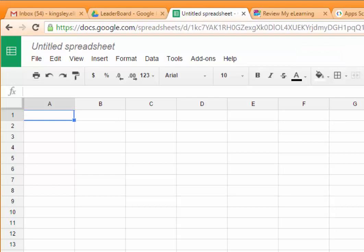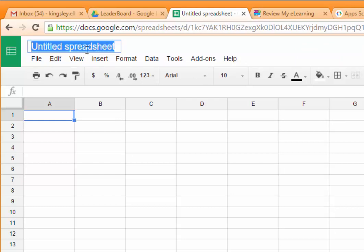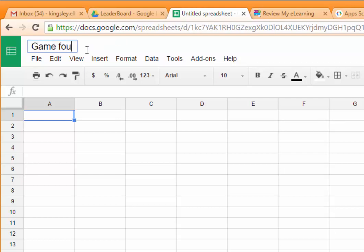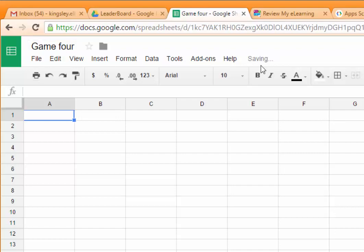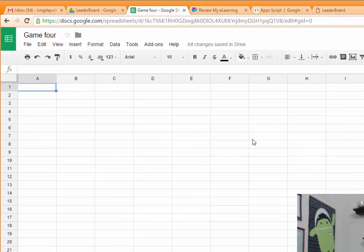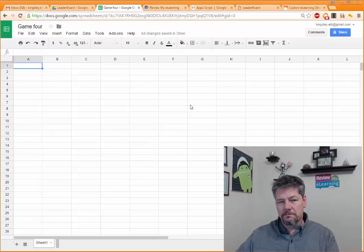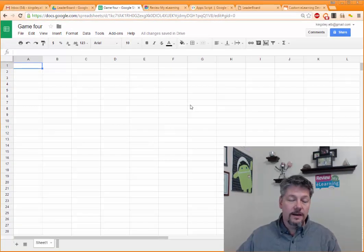And I'll go ahead and give it a name. So let's say this is for my game 4. And you see that it automatically saves everything for you in Google already.